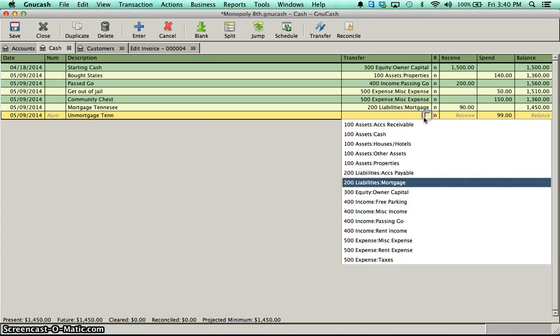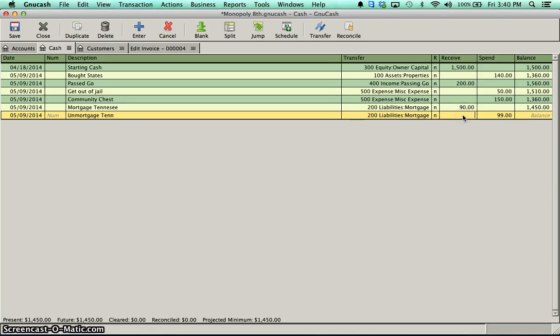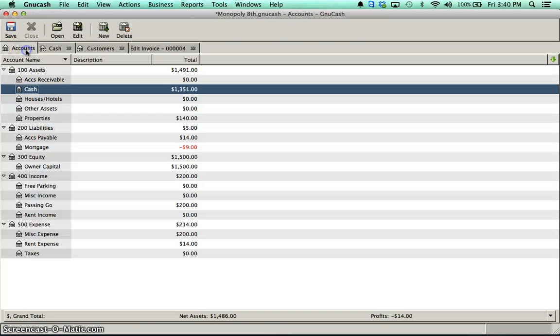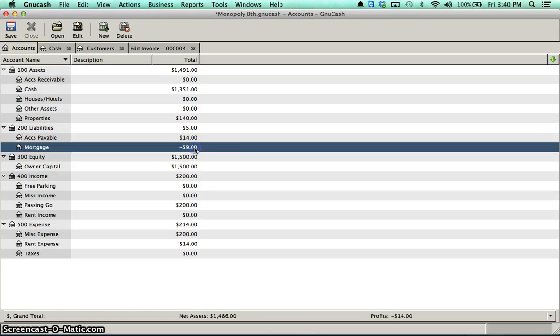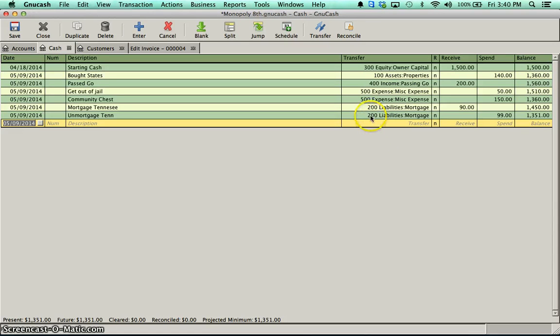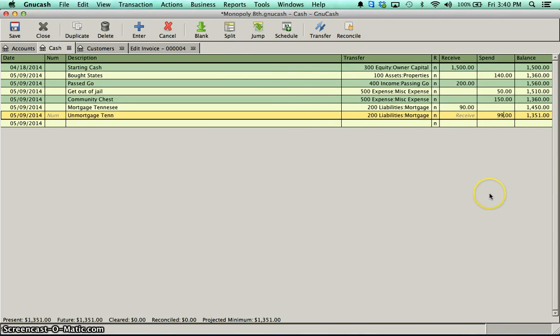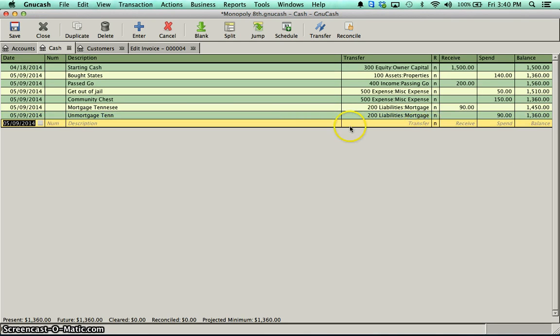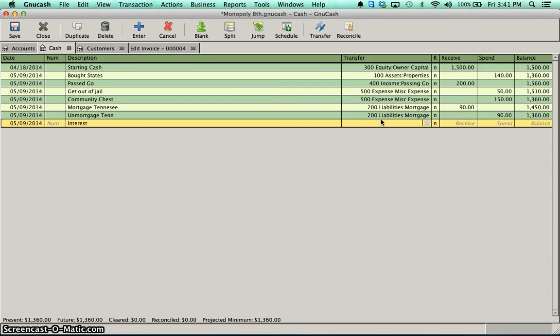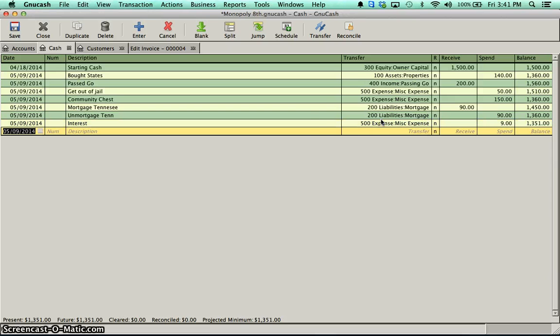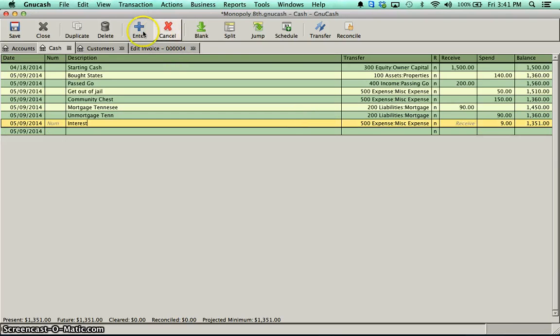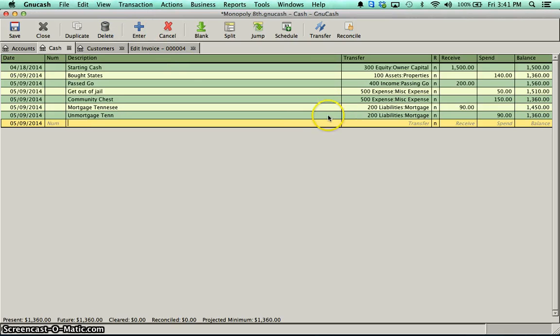So when I go to un-mortgage Tennessee, I'm spending $99. But it's not all really going to pay back the principal. So I could put it as paying back my mortgage. But if I do it just like that, and in fact, I'll do that a second. If I go look in my accounts, it'll show that I have a negative balance in my mortgage. And that's not really true. What I should do is I should split this transaction. And I can either do it by entering two separate transactions or by doing a split. So I'll first show you the two separate transactions because that's probably a little easier. I could say I paid back $90 on un-mortgaging Tennessee. And then I could put a separate line item for an interest payment. And that would be, again, a miscellaneous expense. So I spent $9 there.